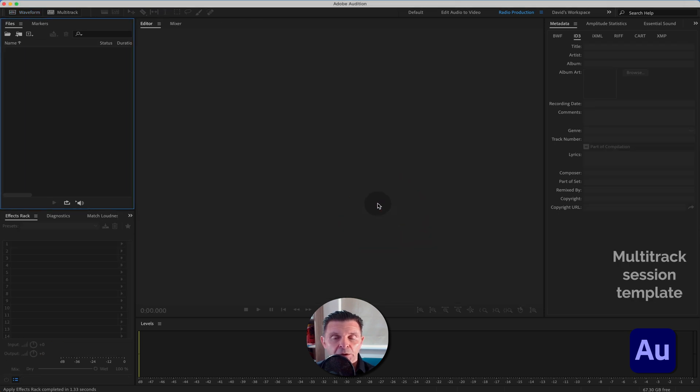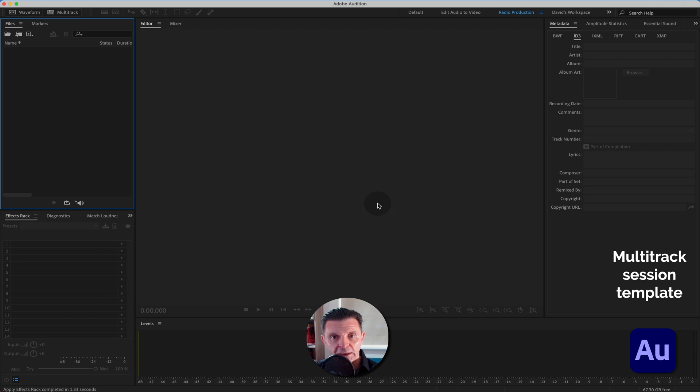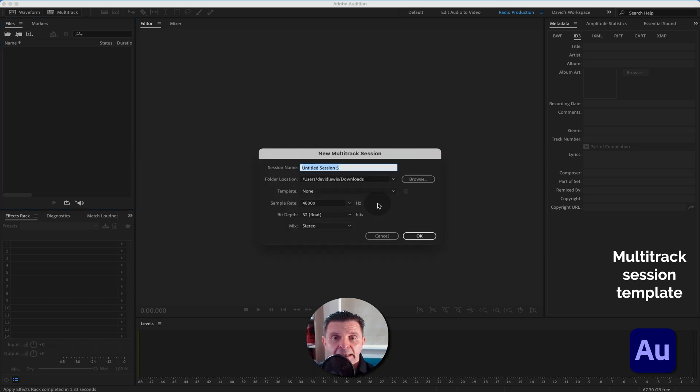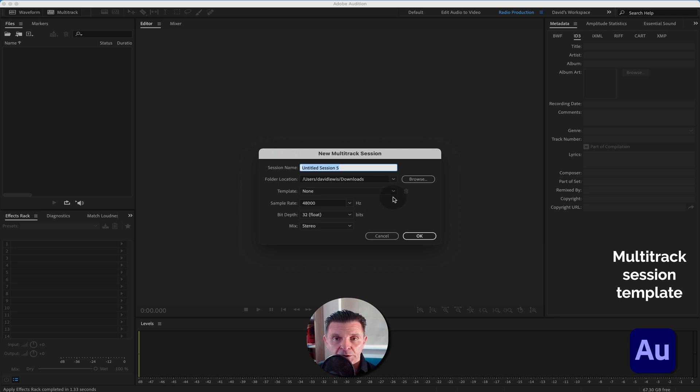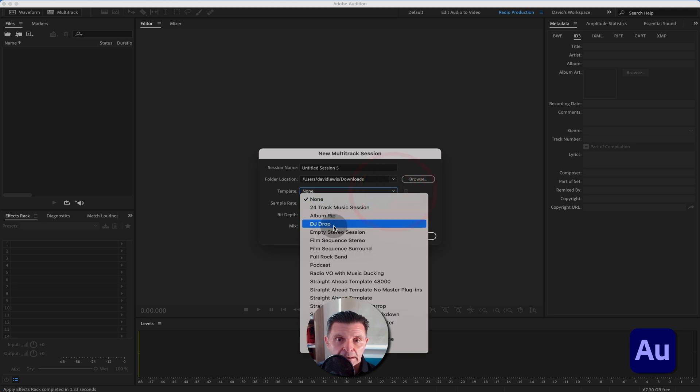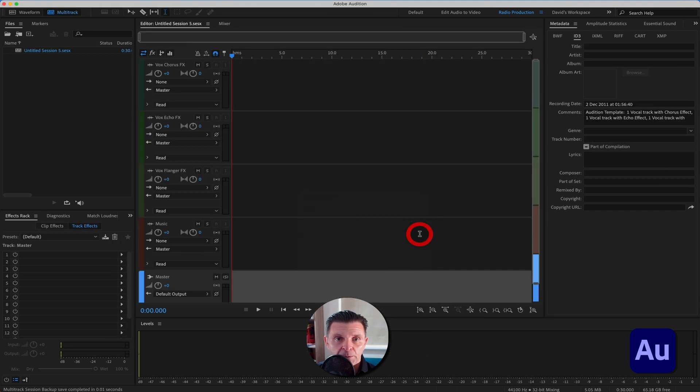Now let's begin looking at multitrack sessions. They're a bit more complex but equally great fun. There are some native ones built into Adobe Audition when you begin using it. So if you open up a new multitrack session it will come through saying none. But for instance, there's a DJ drop one.